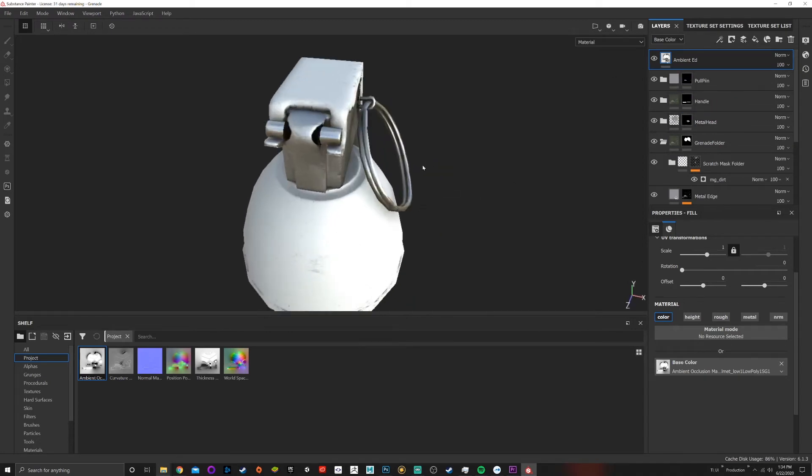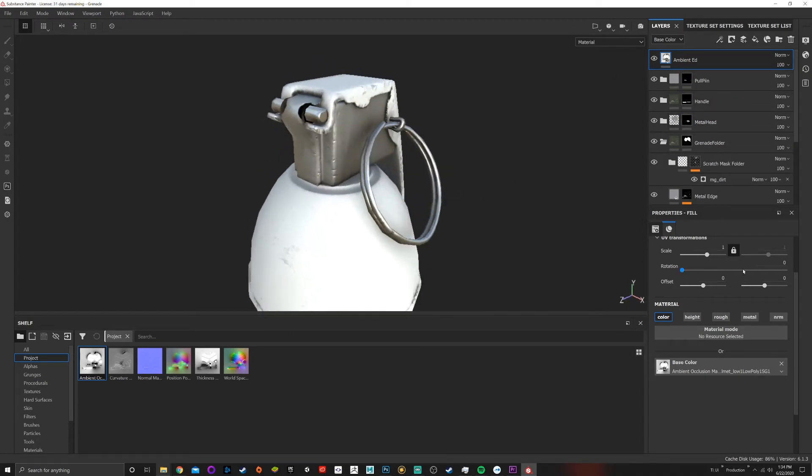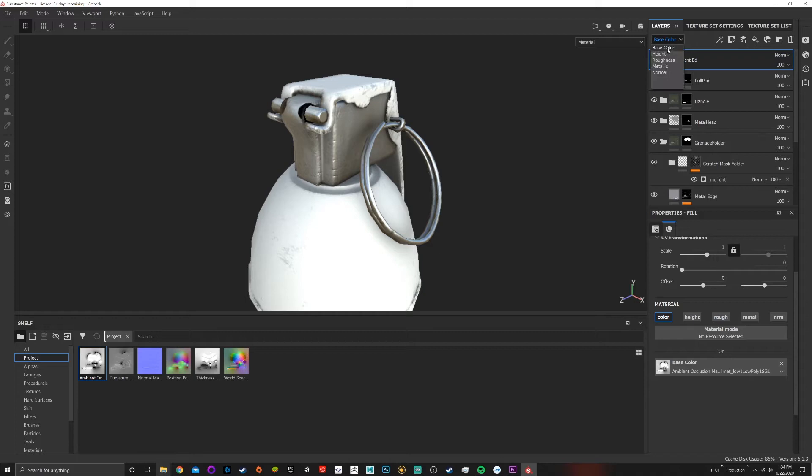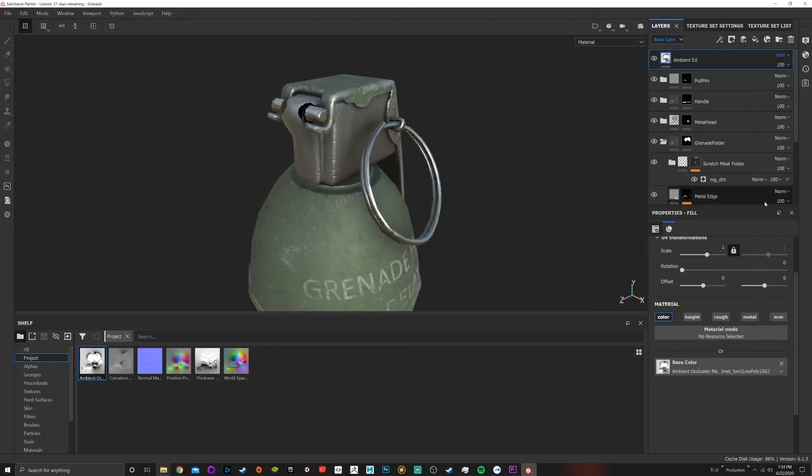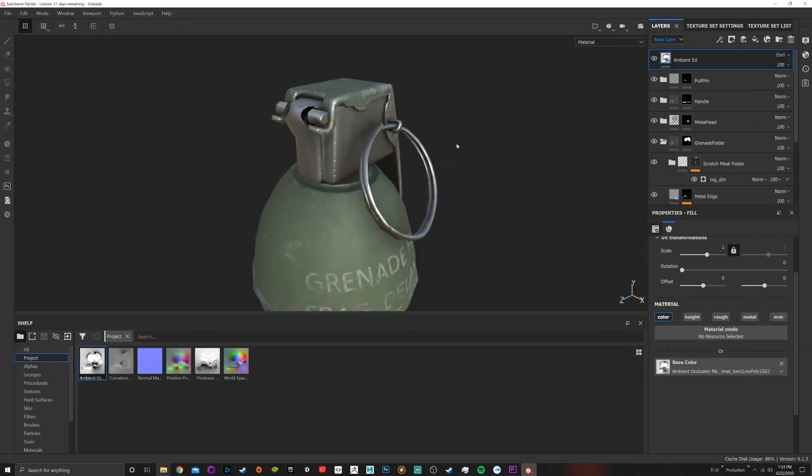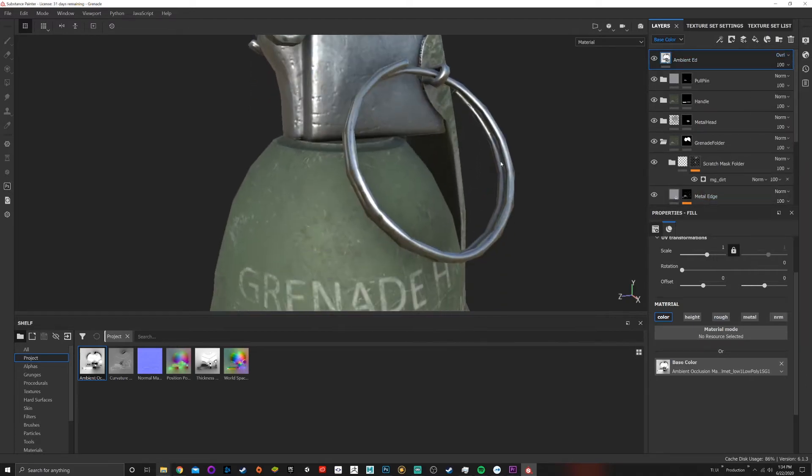So first thing I'm gonna do is come up to the color, because that's the only thing I have checked on. Make sure you're in color here so that's what you're editing. I'm gonna go through overlay.